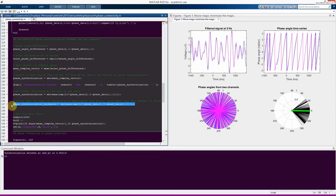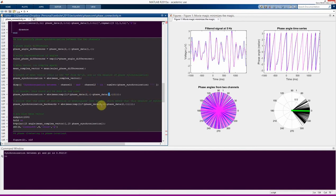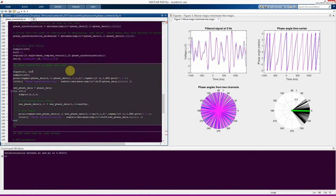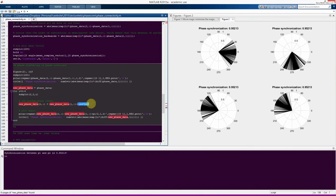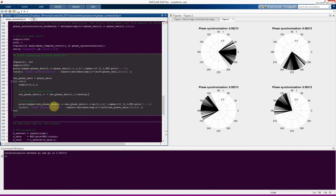Importantly, this measure of phase synchronization is non-directional — it's symmetric. Whether you subtract phase angles from channel 2 minus channel 1 or channel 1 minus channel 2, you get exactly the same result: 0.95 in both cases. The following figure demonstrates that the connectivity measure is phase-invariant by adding random phase values to the distribution and recomputing synchronization.